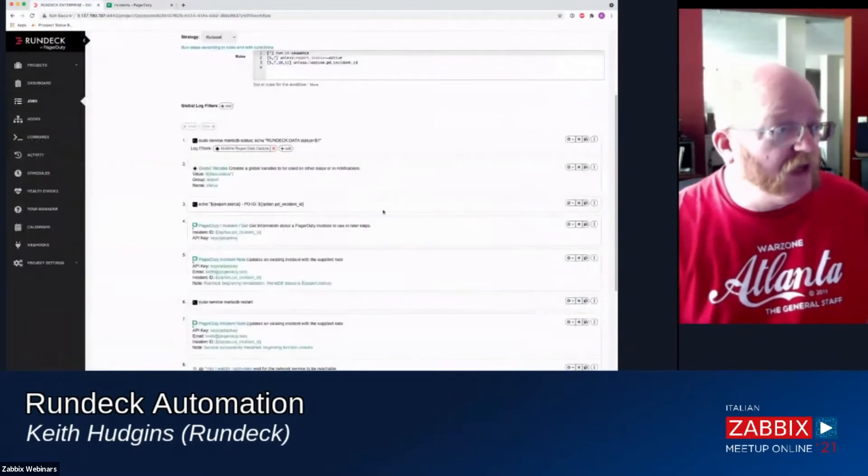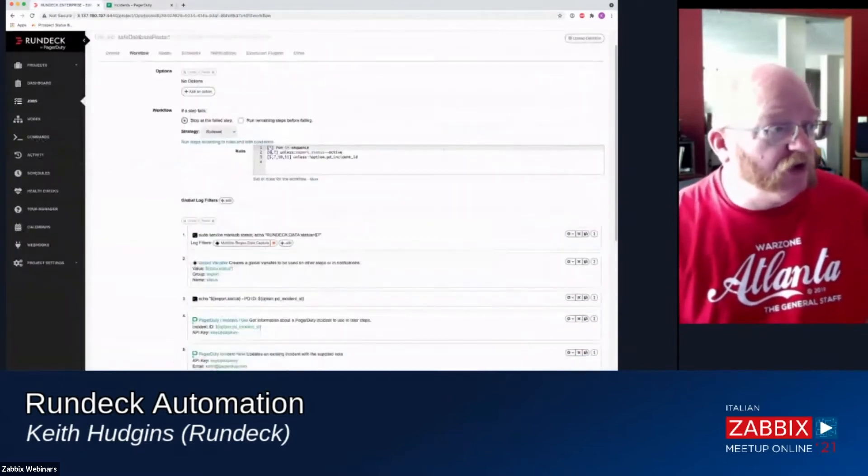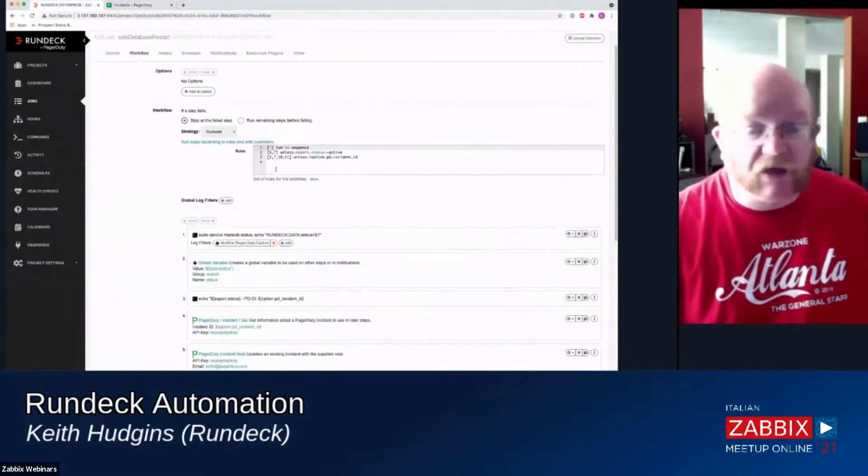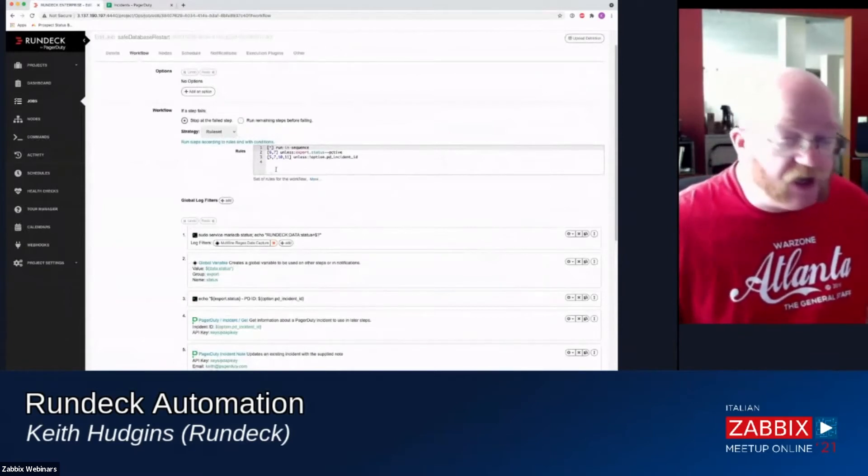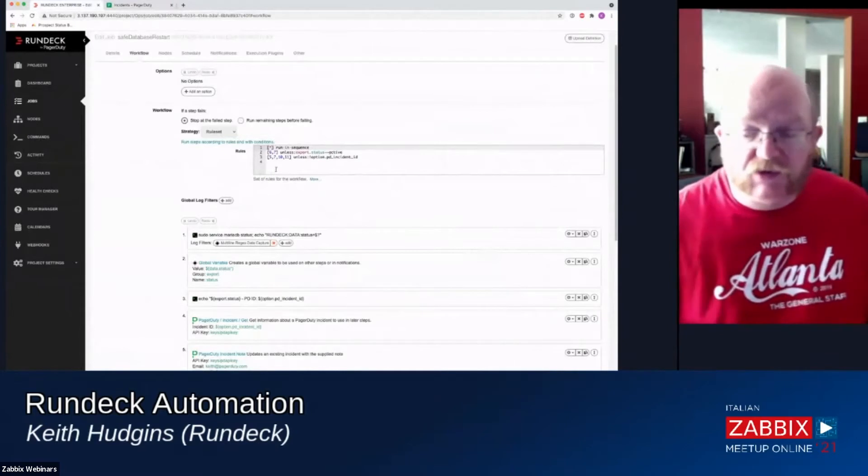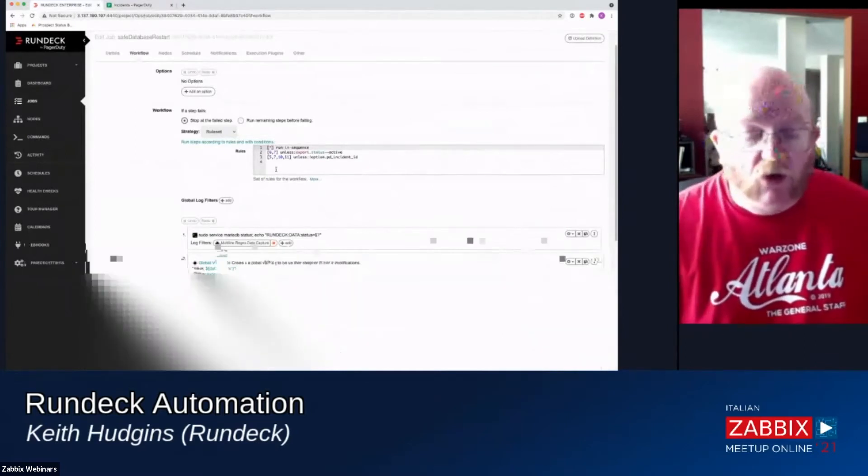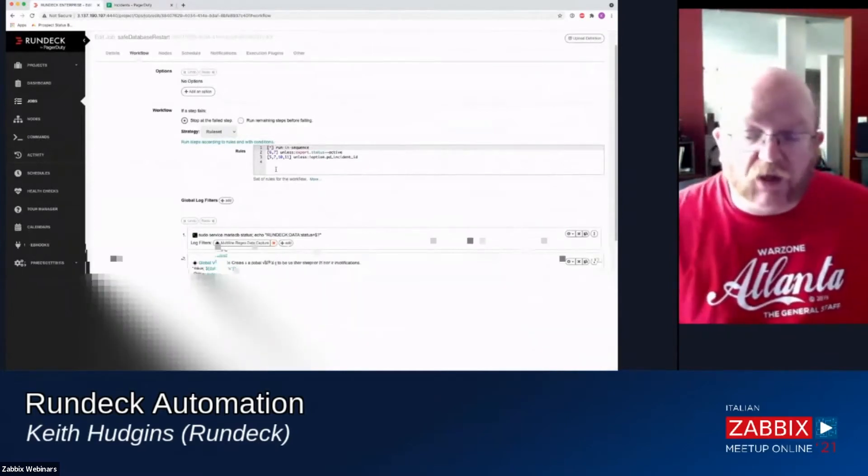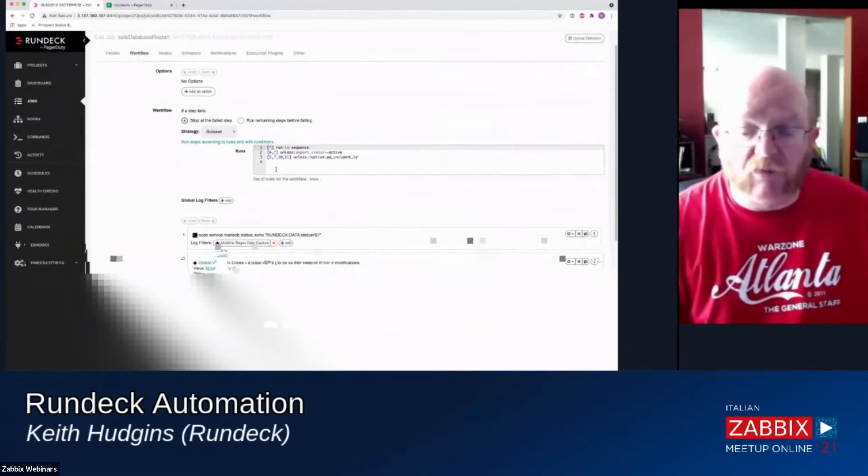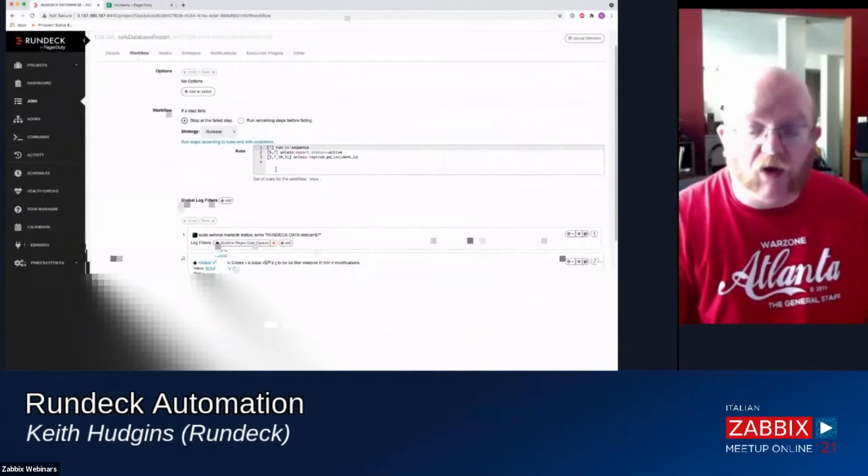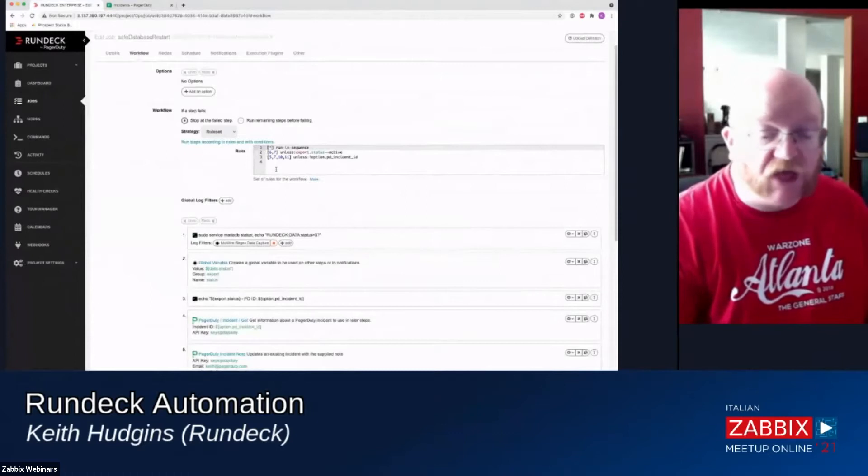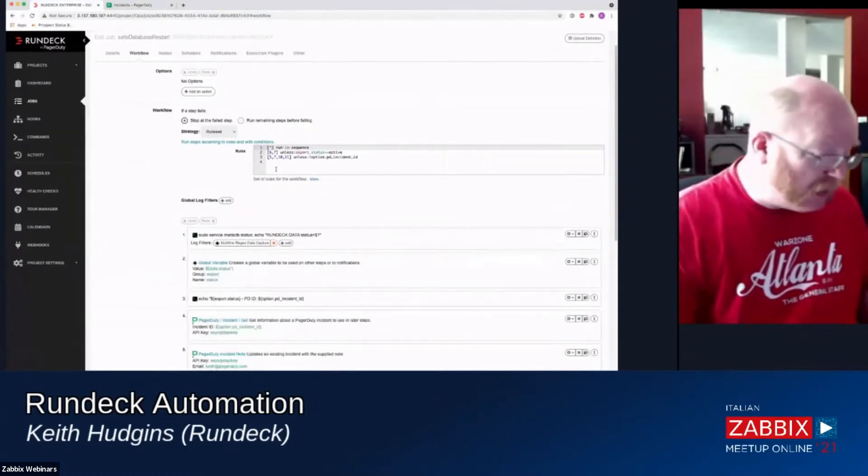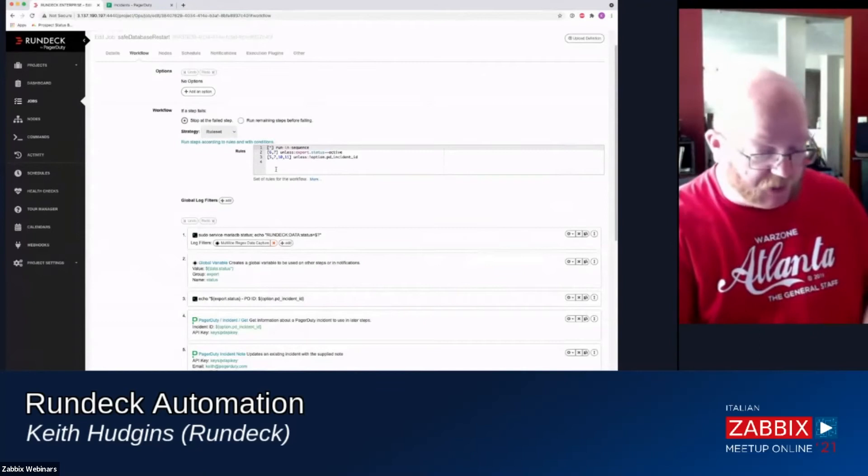So that we can then send a trigger to Rundeck to automatically execute the job that will remediate the database. So the job that remediates the database is right here. We're using this ruleset strategy as a Rundeck Enterprise product. Rundeck has two release versions. We have Rundeck Community, which is our fully open source, single server Rundeck. And here is my alert.